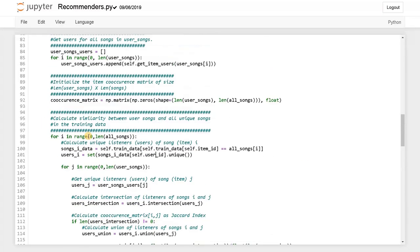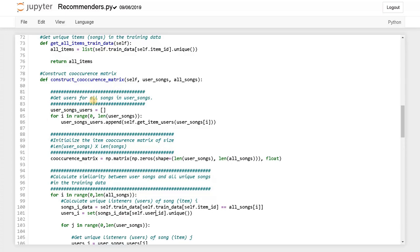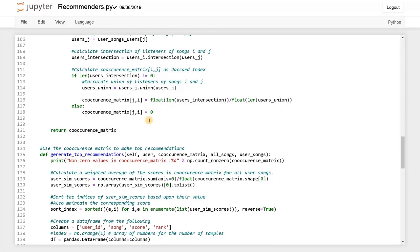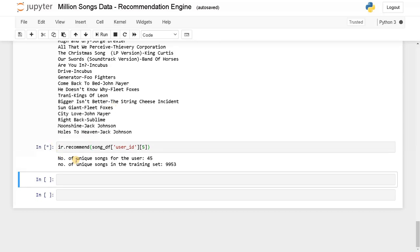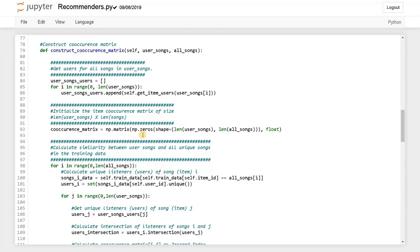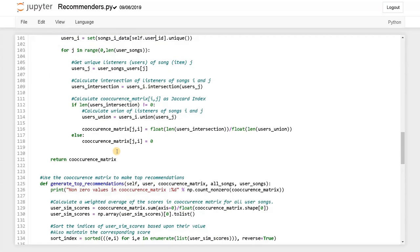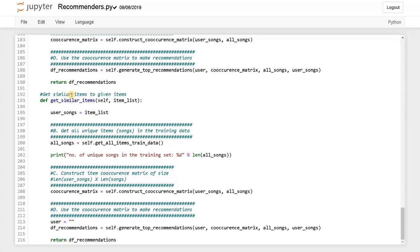The main thing to understand is the construct_cooccurrence_matrix — using this only it's constructing everything. This co-occurrence matrix uses the user songs as I already mentioned. If you want to get similar items, it just uses the song and constructs the co-occurrence matrix for that single song and gives you the recommended items. Here it doesn't define any user — we are just giving the songs manually. If you want to give two or three songs, you can give them in a list.